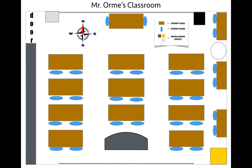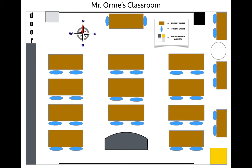The first thing we're going to take a look at is the title. The title tells what it is that you're looking at on a particular map — in this case, Mr. Orm's Classroom. We'll also be taking a look at what's known as the legend or key, which gives us valuable information about symbols found on a map.